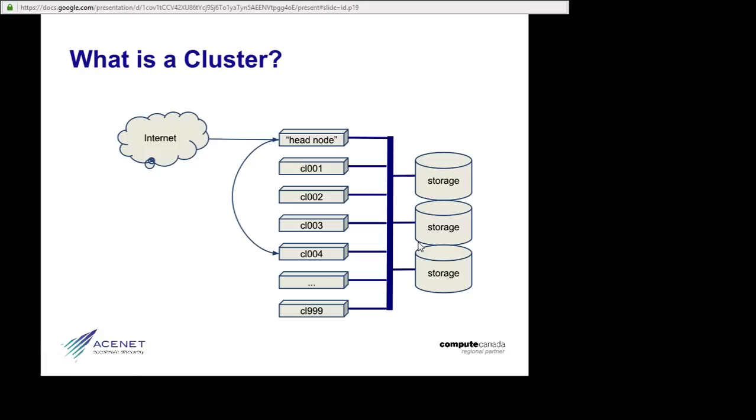Put another way, each compute node has access to an identical set of programs and data files, and so, to a first approximation, it doesn't matter where your calculations run. Any of these is fine.